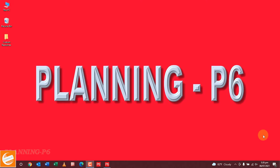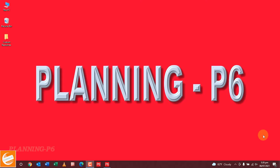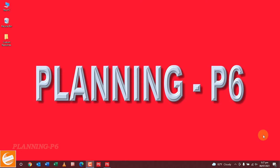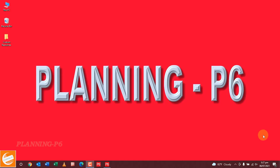Hello viewers, welcome to our channel Planning P6. Today we are here on the new topic of how we can add expenses and control the cost of the project, and how we can track our expenses by using Primavera P6 software. You can see your project overall cost in one sheet, you can export these sheets in a separate Excel sheet, and you can also track your procurement and other activities costs individually.